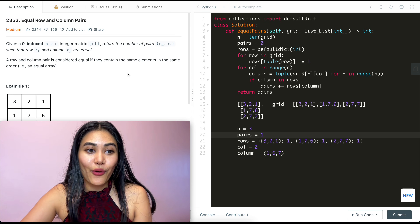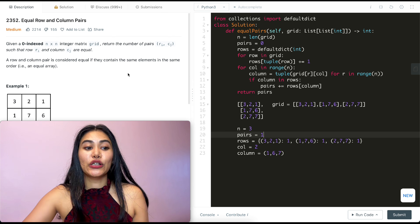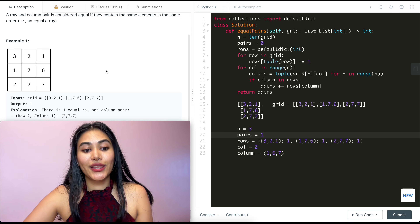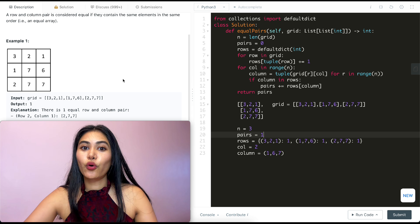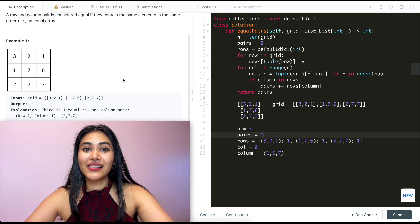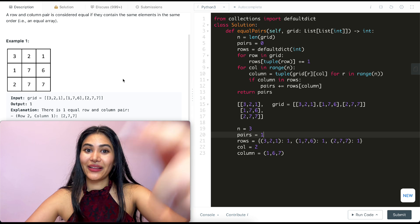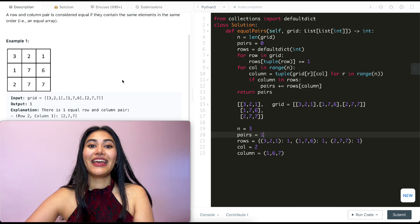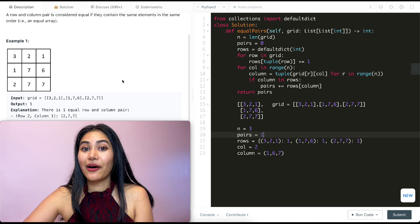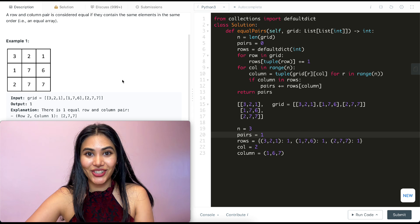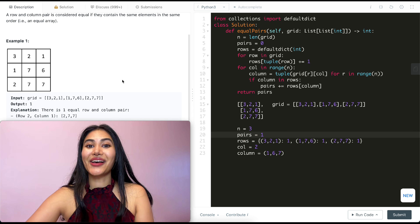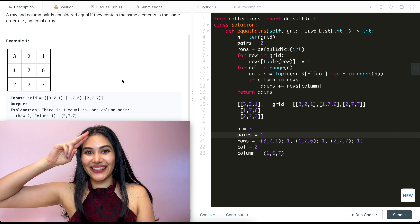And that's how we solve Equal Row and Column Pairs. We did a walkthrough with Example 1. If you have any questions, let me know down below — I'll answer all of them. If this video was helpful, like, comment, share, and subscribe — it really supports the channel. And as always, I will see you in the next one.